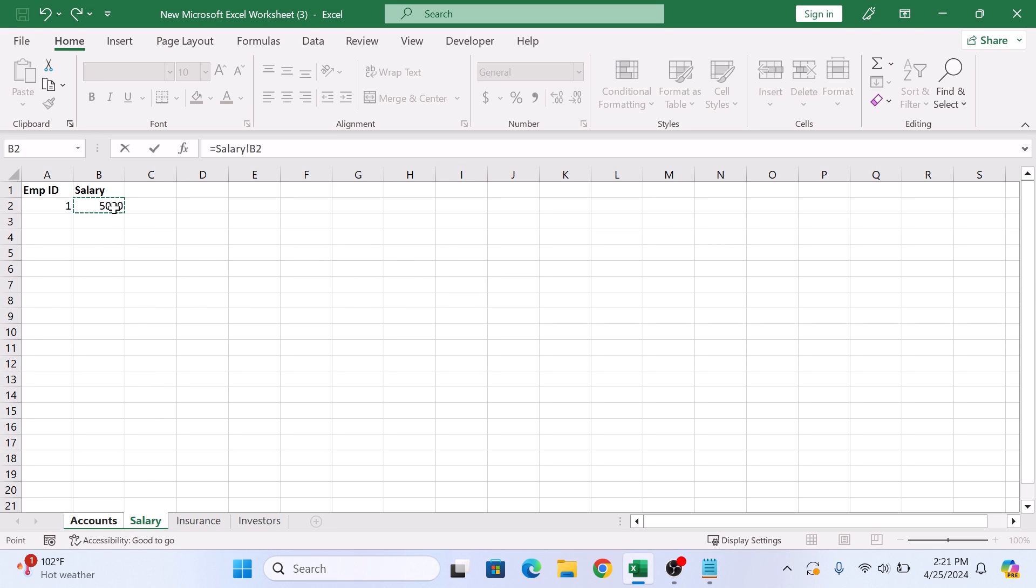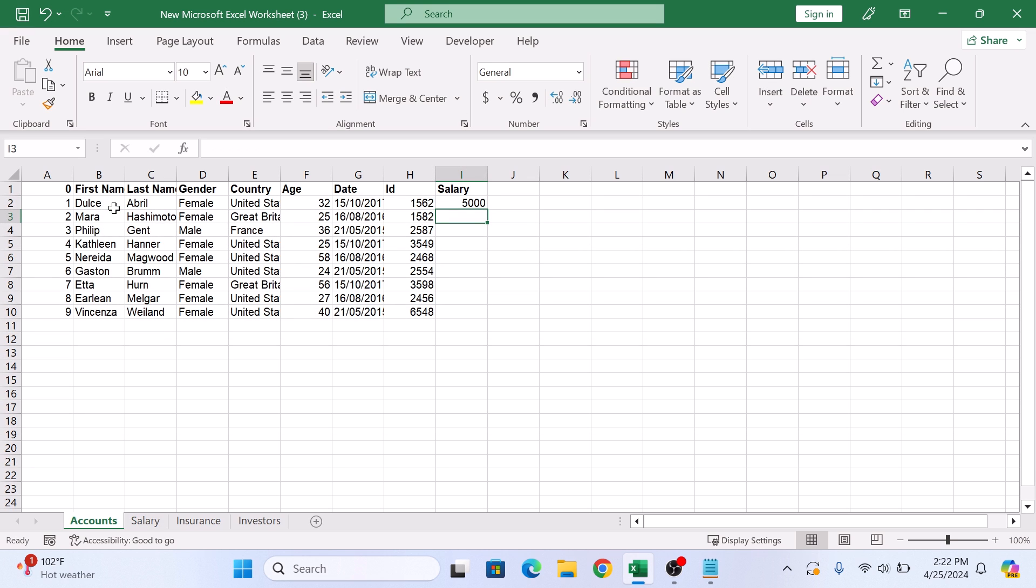And Excel will insert the sheet name and cell reference into the formula. Press enter. So here you have just linked data from one sheet to another.